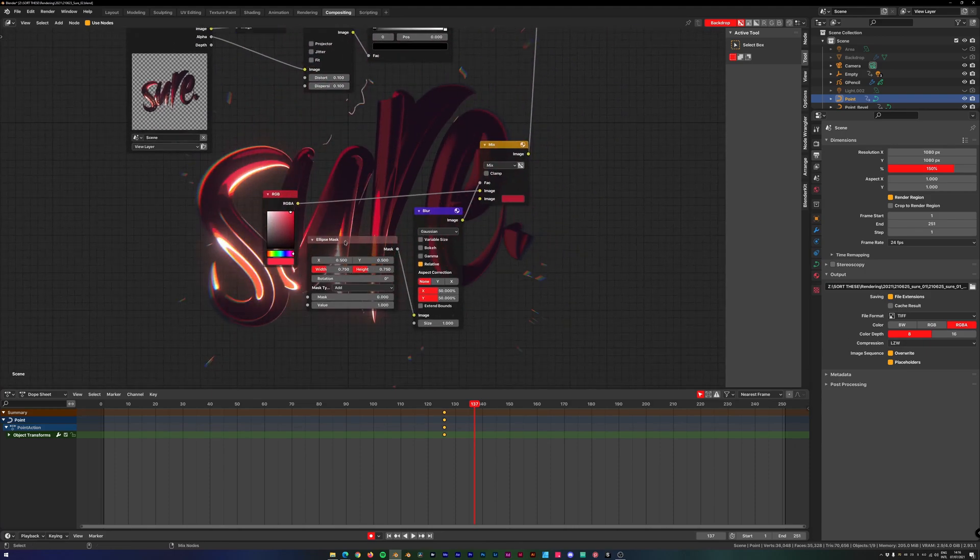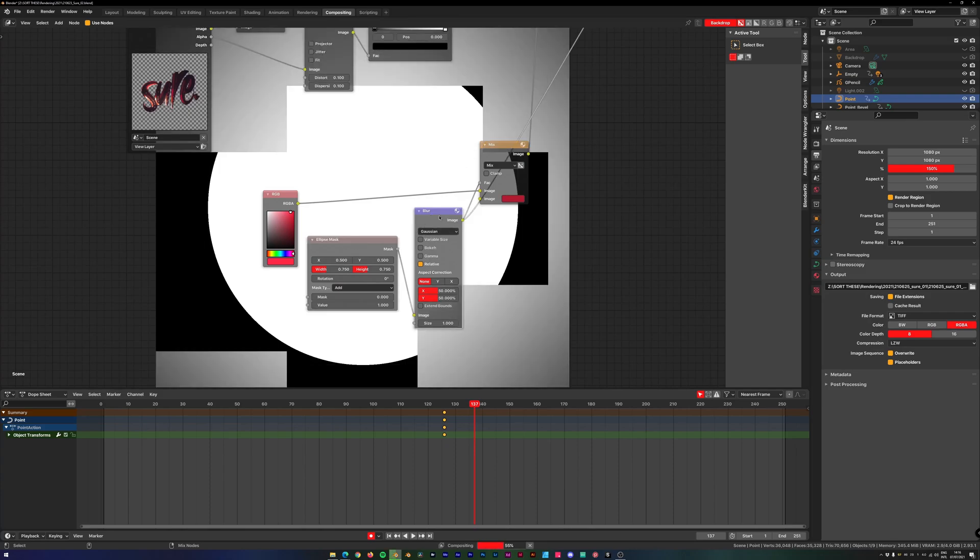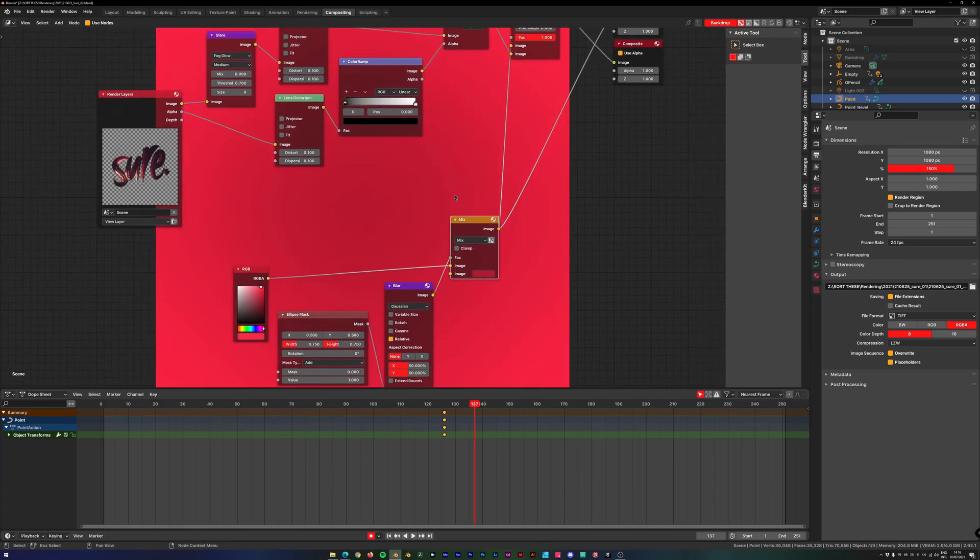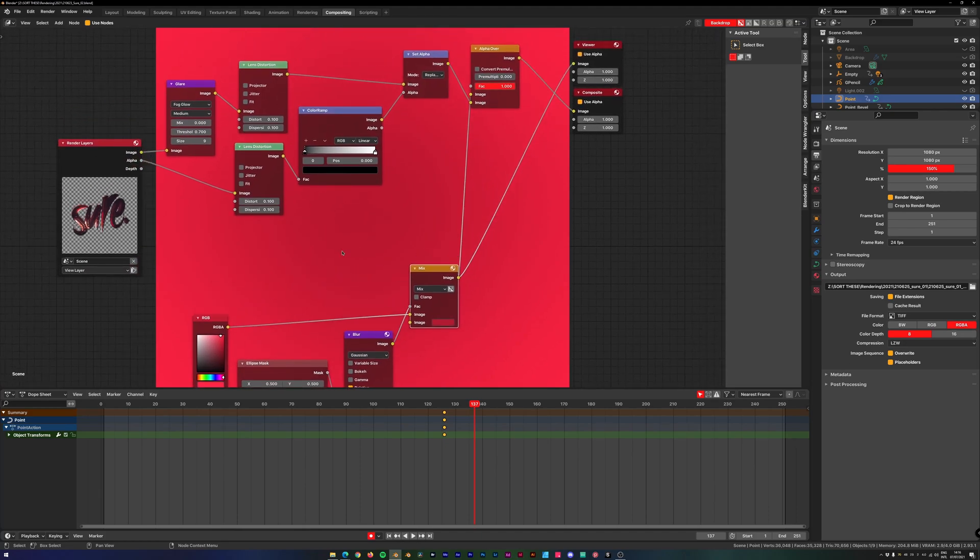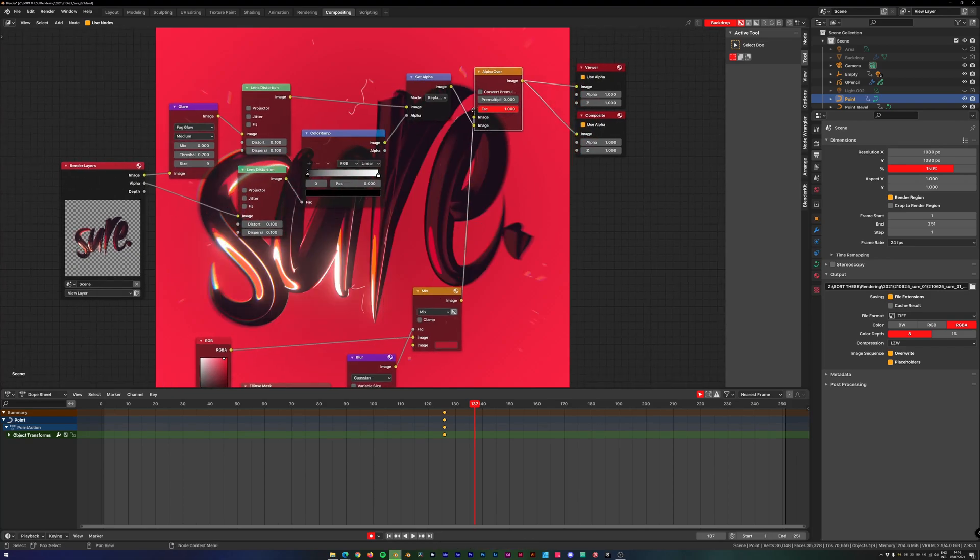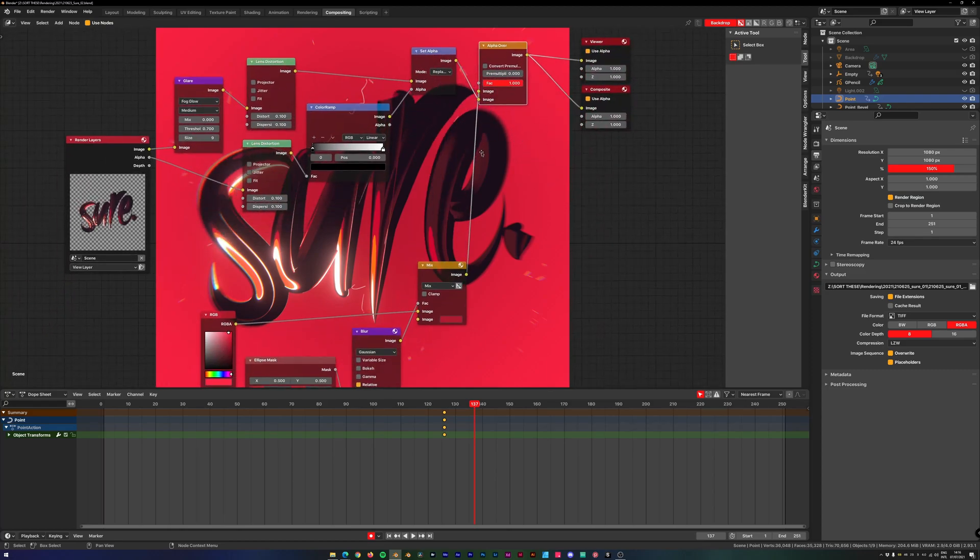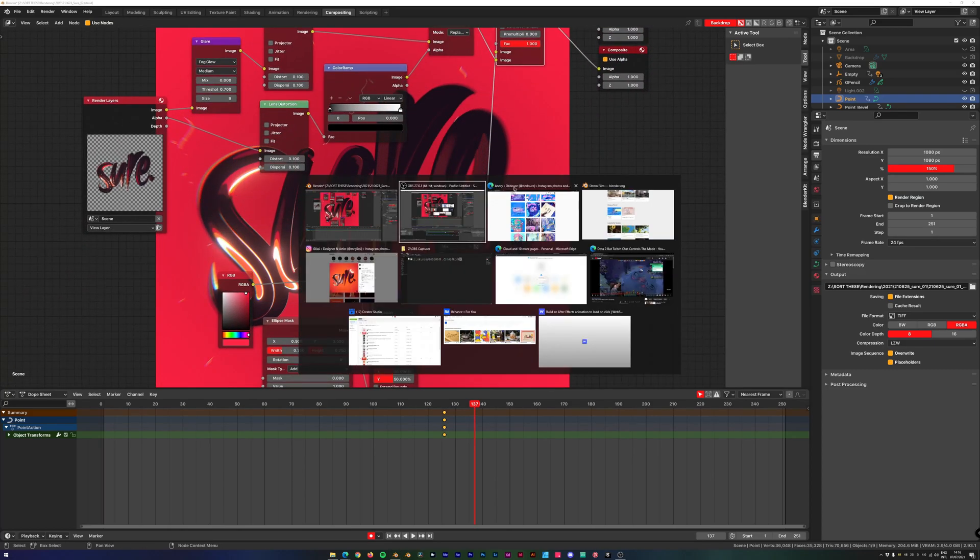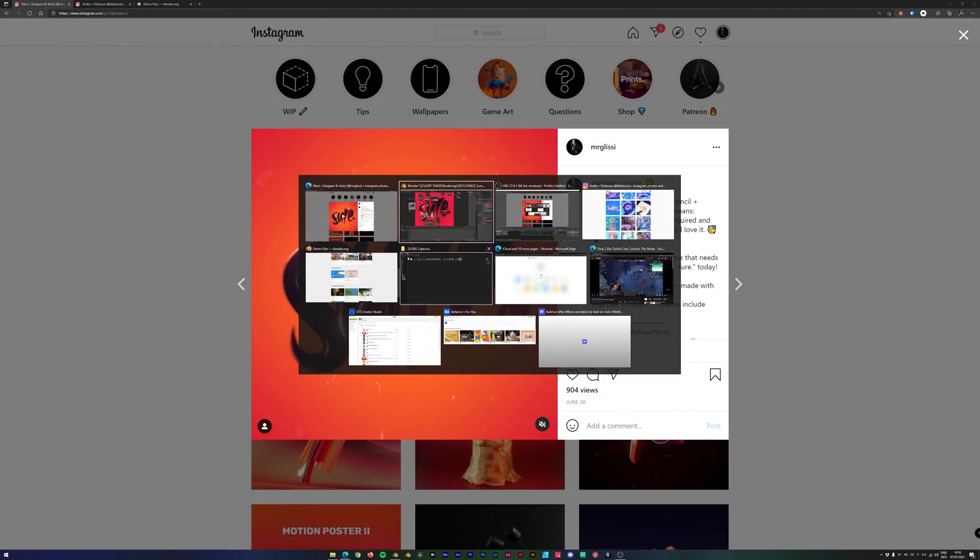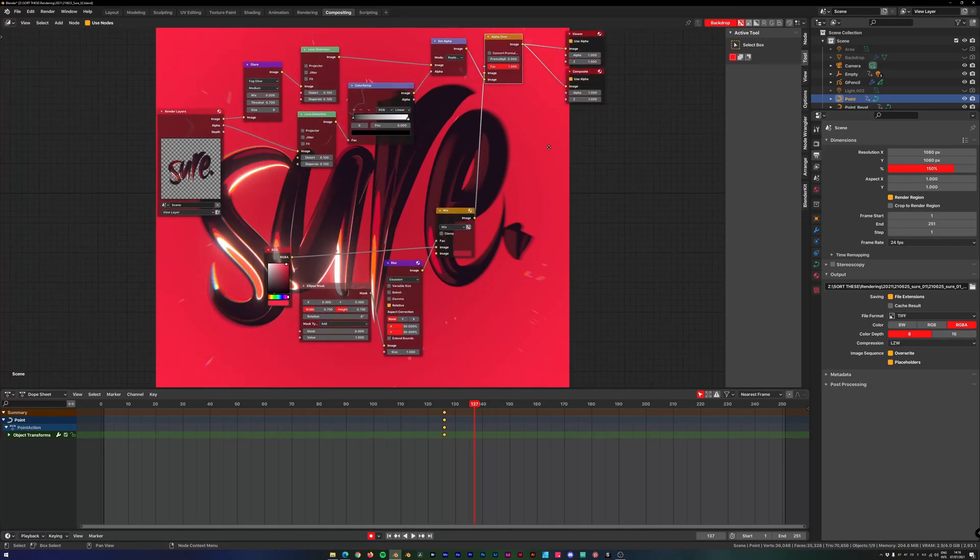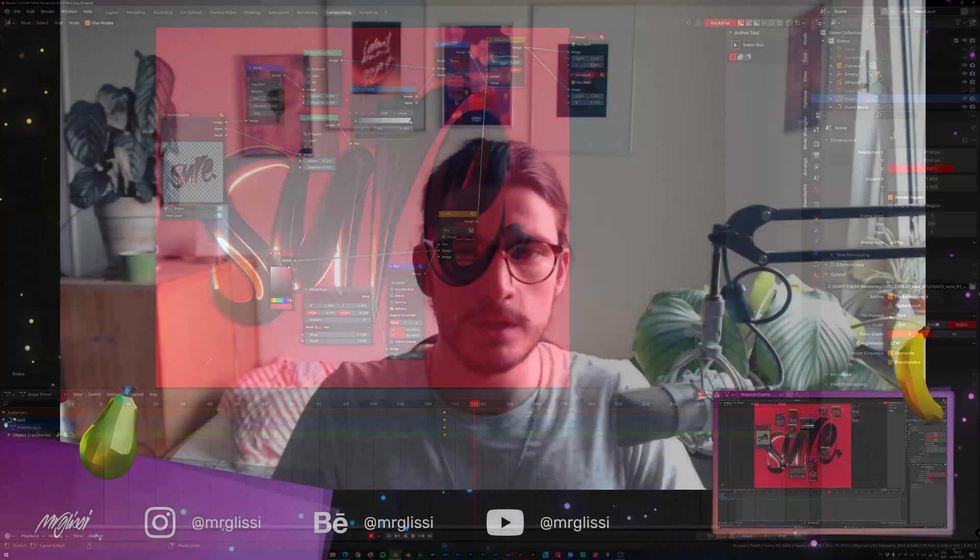And then I created an ellipse mask, blurred it a ton, and just used two different red colors to create just this fading gradient, this radial gradient effect. And then with Alpha Over, just used my final rendering to put this over there. This is not actually the colors that I used. I used something that is more orange, but that's just up to you, of course. And then you just have your final animation if you rendered as an animation. Of course, if you render a still, you don't, but that's your final result, basically.